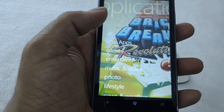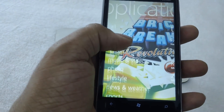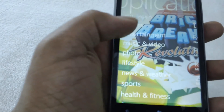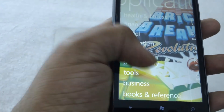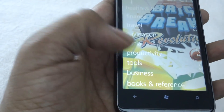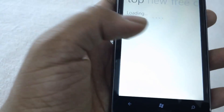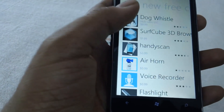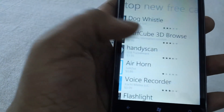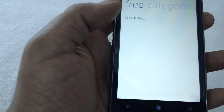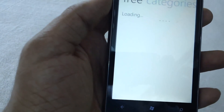You just need to scroll towards the right and you will find different categories listed here. Let's try downloading a different application under the tools category. Instead of going through the top, let me go directly to the free applications in order to give you a quick demo.